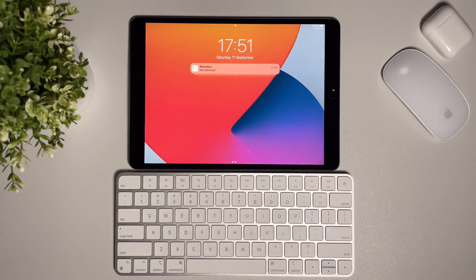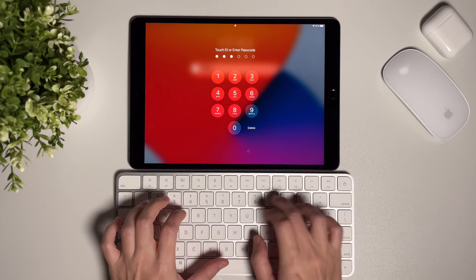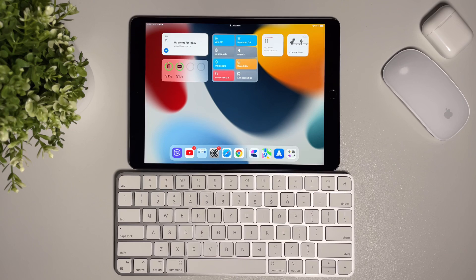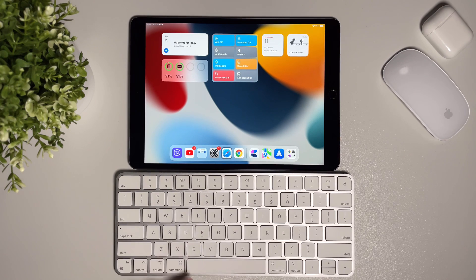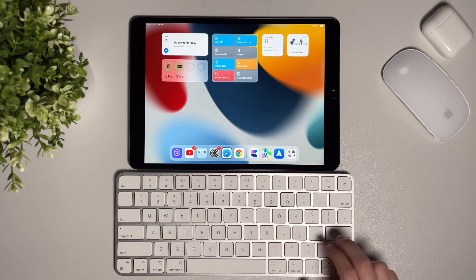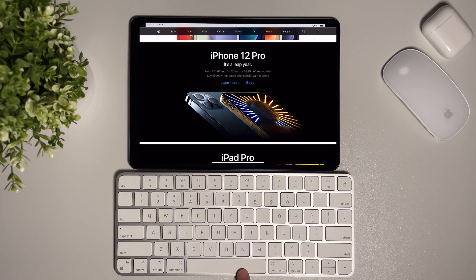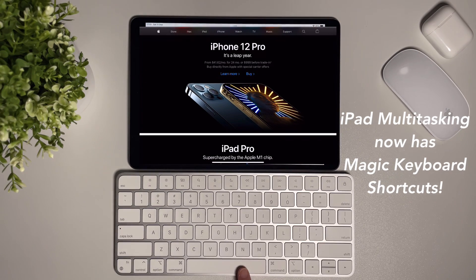Hi everyone, back here again for another video. Apple event is next week and apart from the new devices that may come, I'm also excited about the iPadOS 15 release. And oh my god, now we have keyboard shortcuts for multitasking.